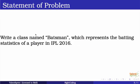The problem is to create a class named Batsman which represents the batting statistics of a player in IPL 2016.